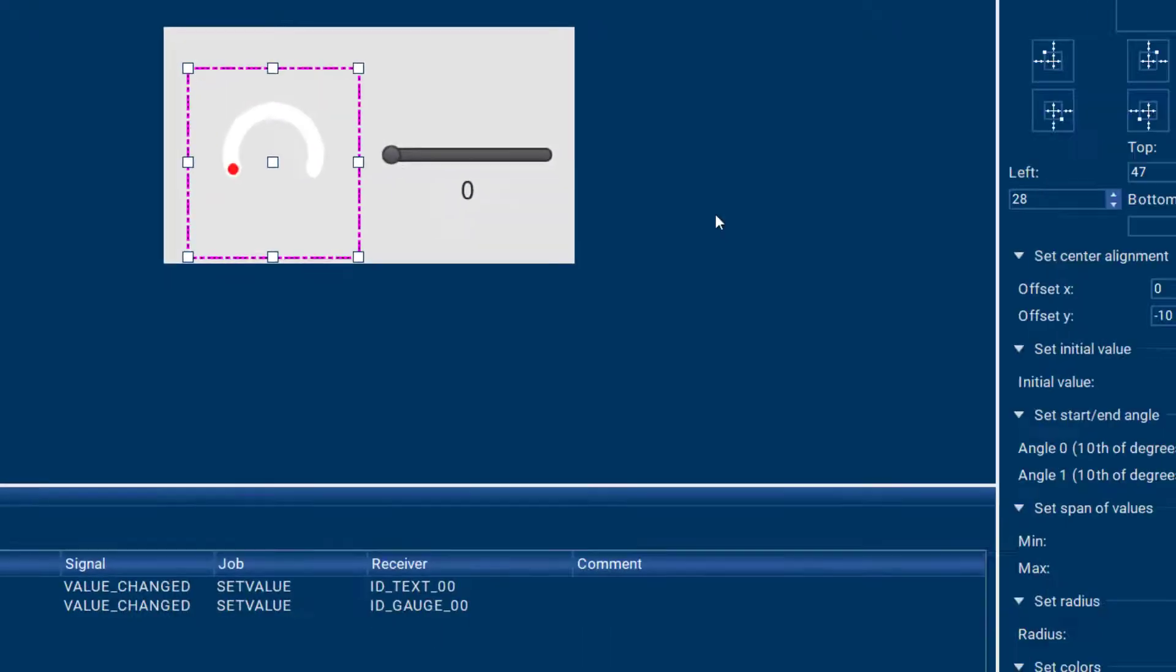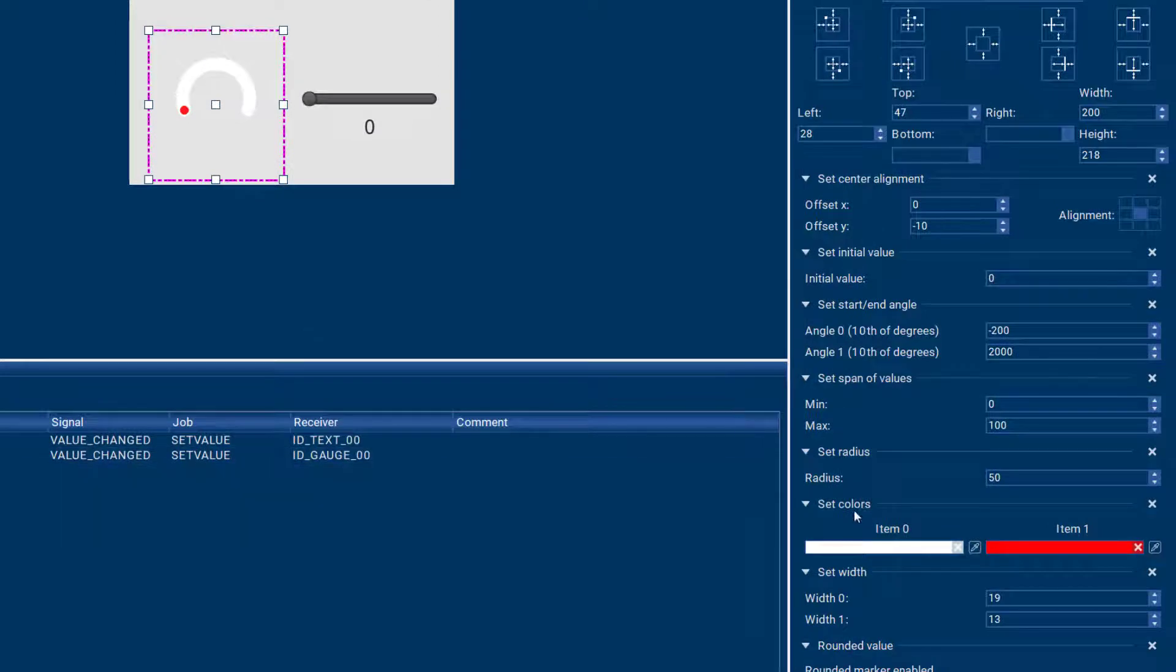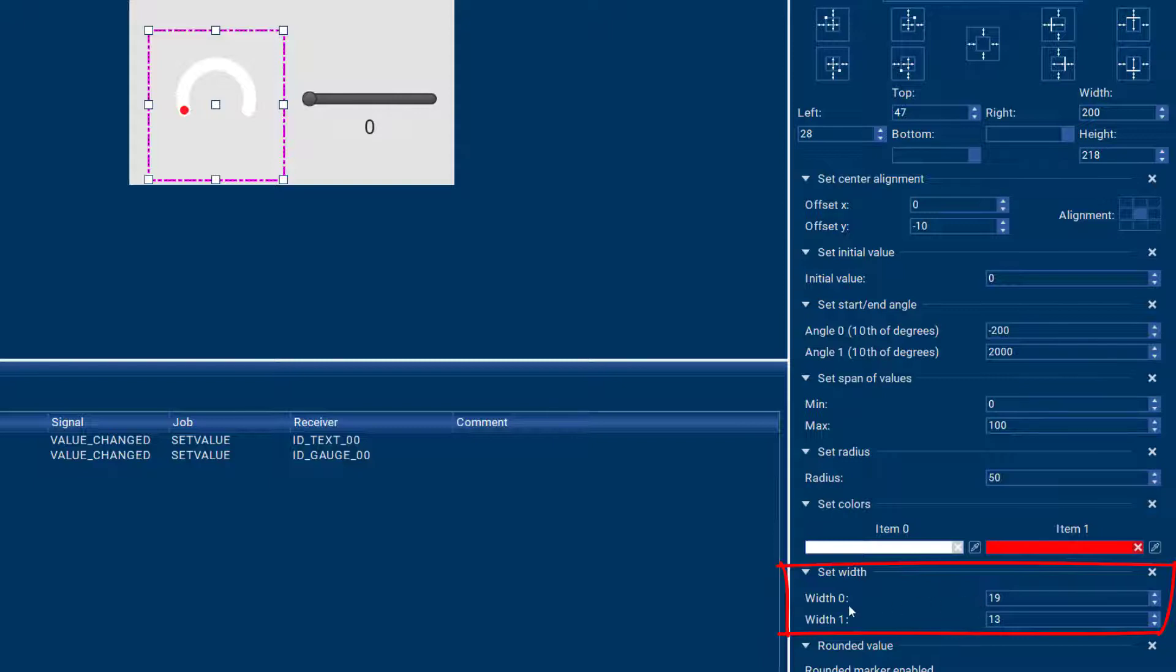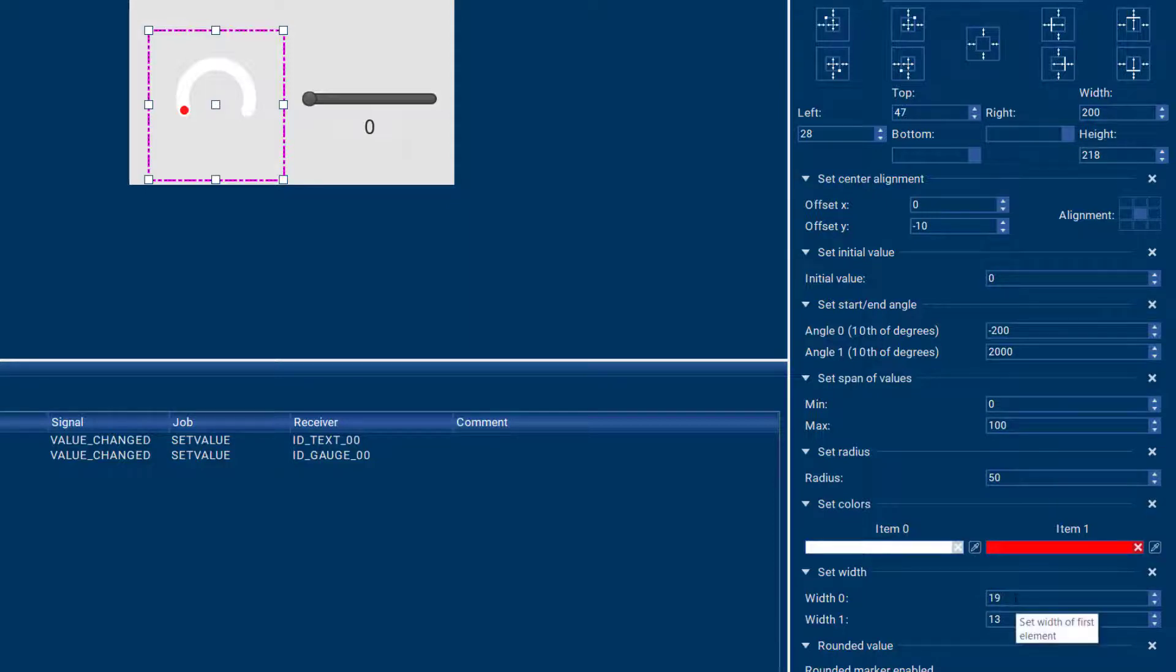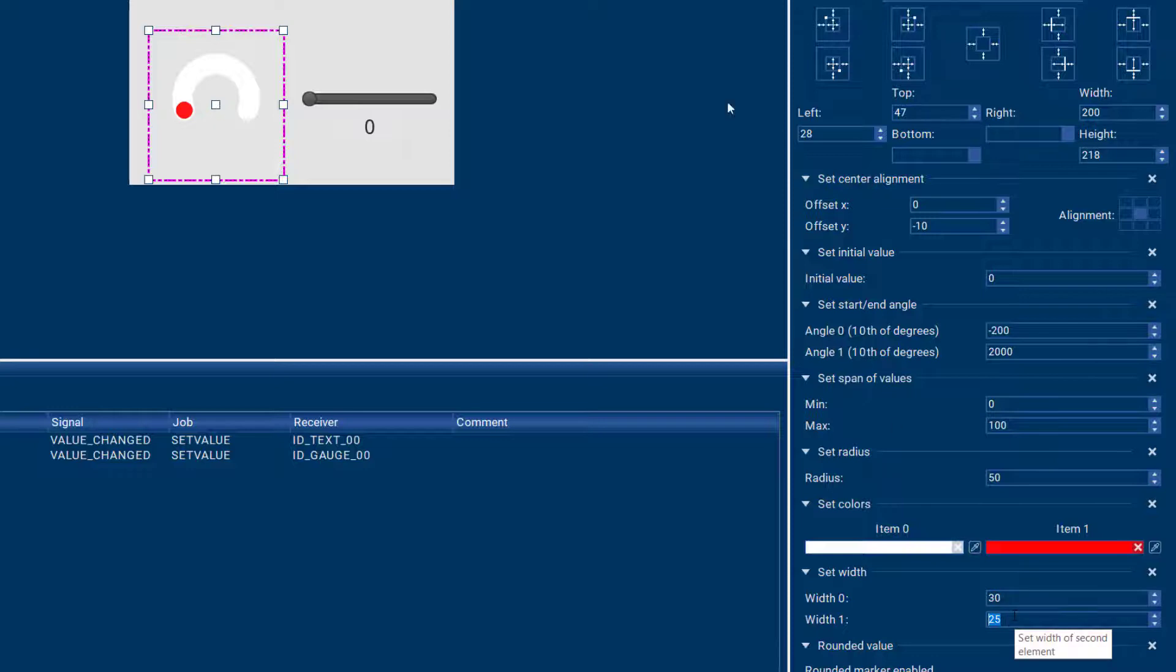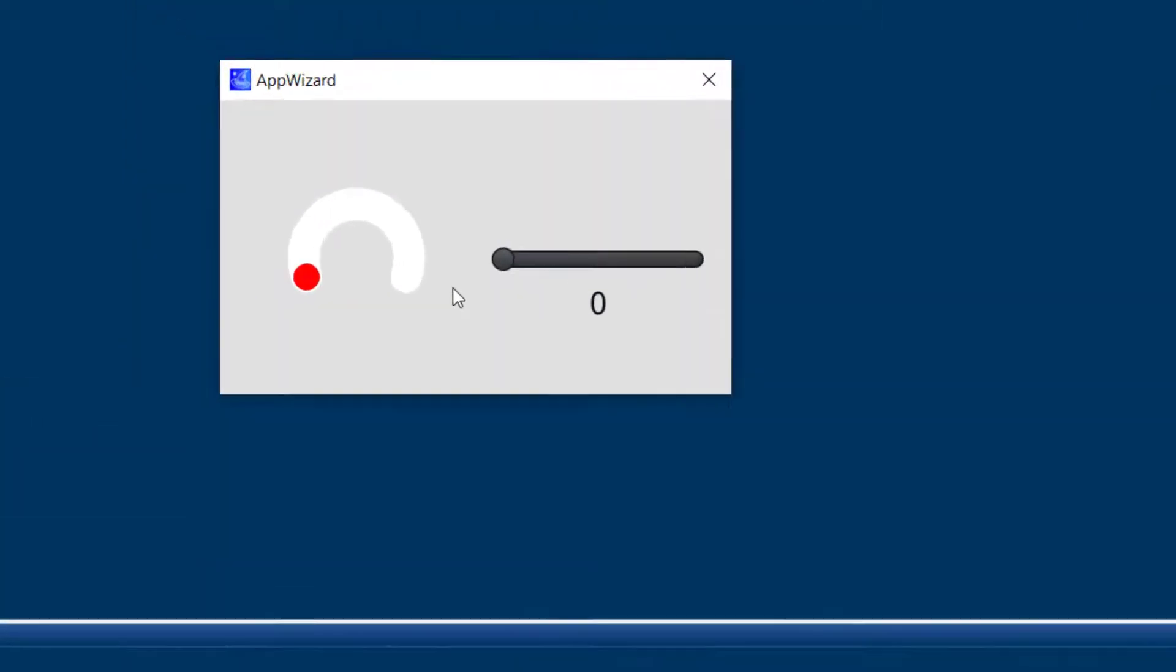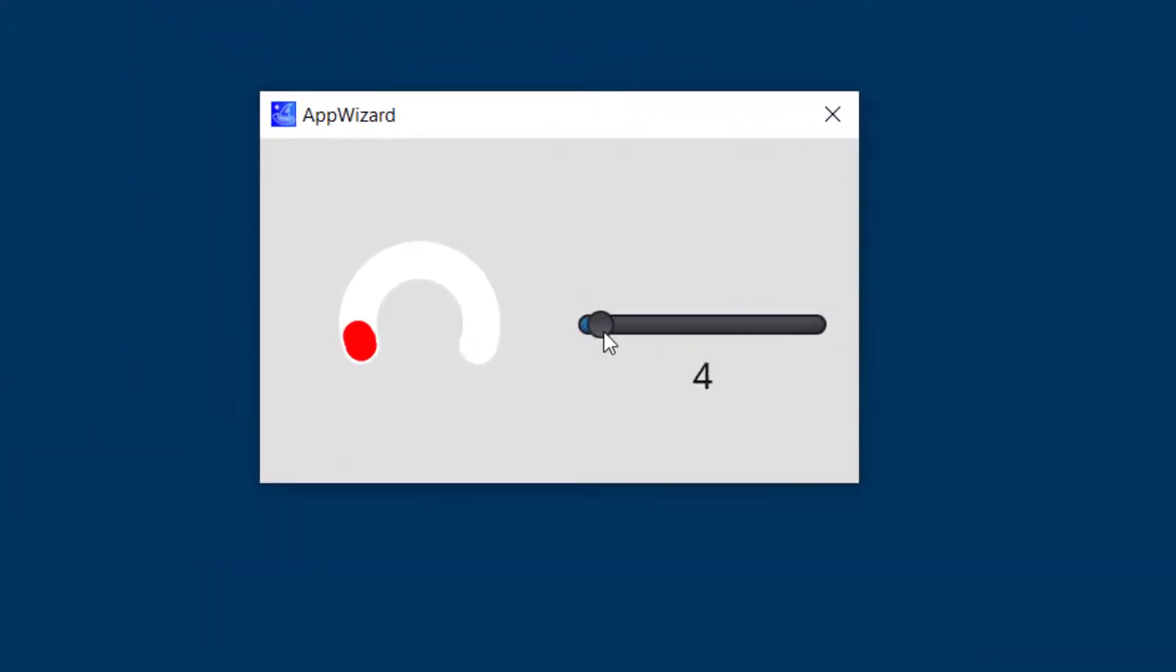You can also individually change the width of the active and inactive part of the gauge. So width 0 refers to the width of this white part here and width 1 would be the red part. So if I would like to have this a little thicker, I could do 30 for the white part and 25 for the red part, and again our gauge looks different.